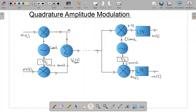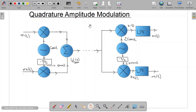In this lecture we are going to talk about quadrature amplitude modulation. Single sideband suppressed carrier modulation is difficult to generate because it requires an ideal bandpass filter with sharp cutoffs, which is practically unrealizable. Quadrature amplitude modulation is the alternative.